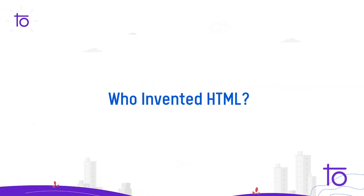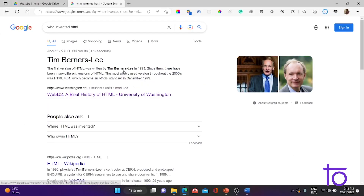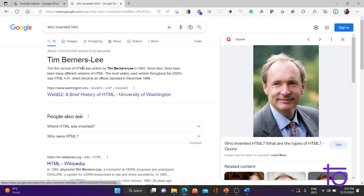The first question that arises is: who invented HTML? This is the person who is responsible for developing HTML. His name is Tim Berners-Lee. Tim Berners-Lee invented the first version of HTML in 1993. During the era of the 1990s, there were various standardized languages such as C, C++, and Java, used for coding, performing mathematical operations, and other things.